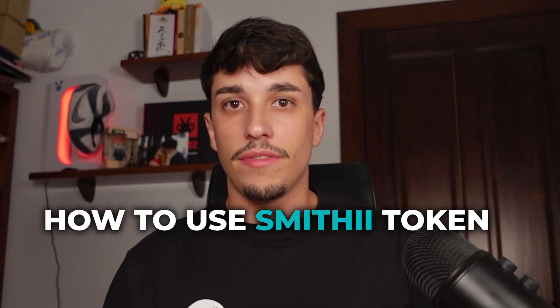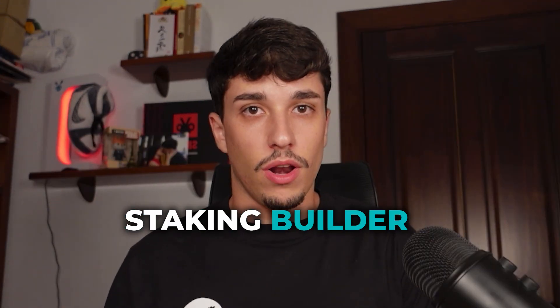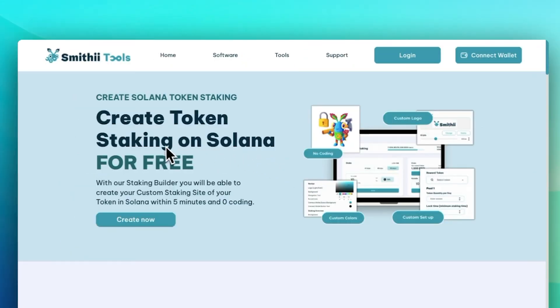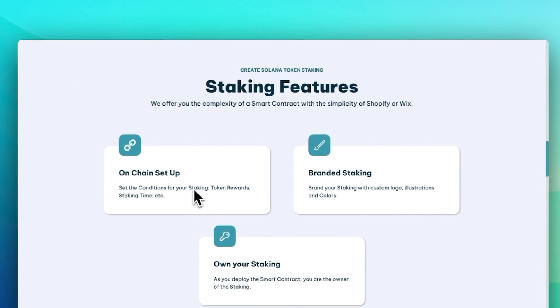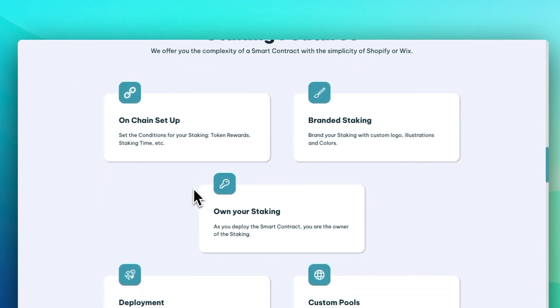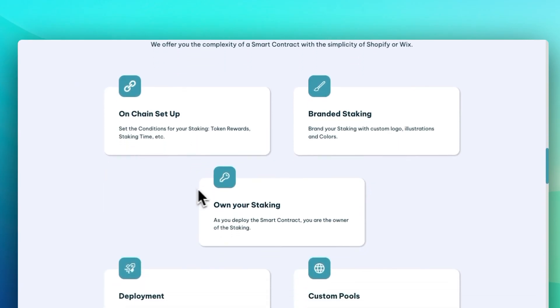I'm going to show you how to use Smithy Token Staking Builder, which is a no-code tool that allows you to create your own branded and custom staking site to reward your token holders by staking.